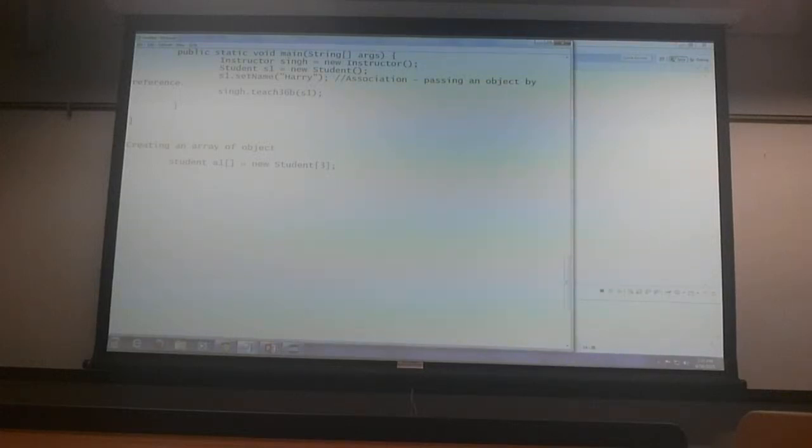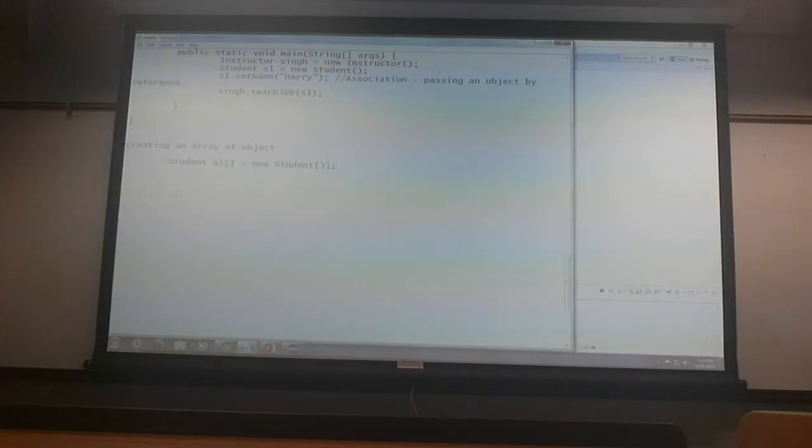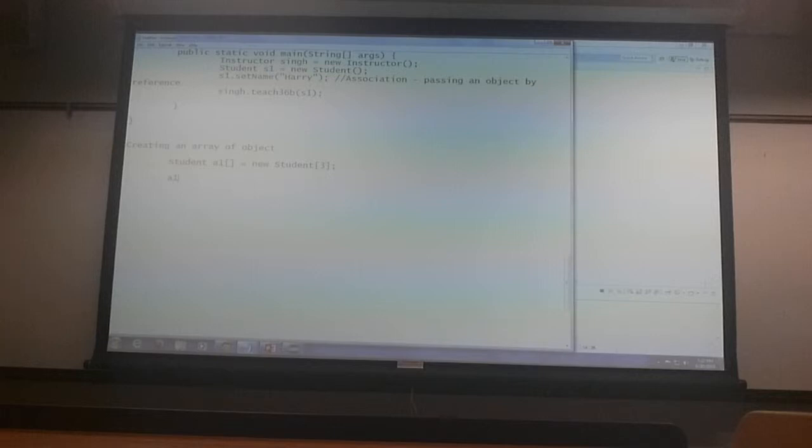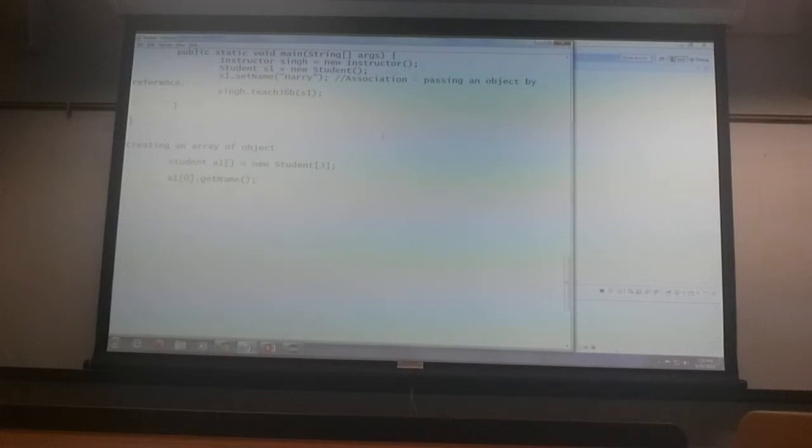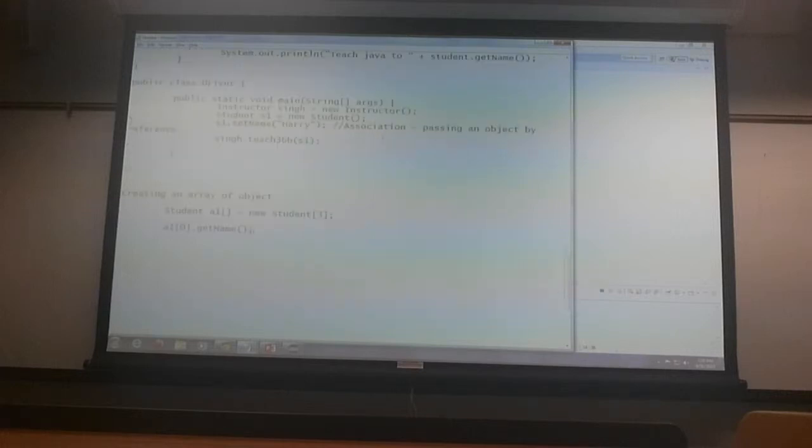So that creates an array of 3 students but if I now say a1 of 0 dot get name, right?